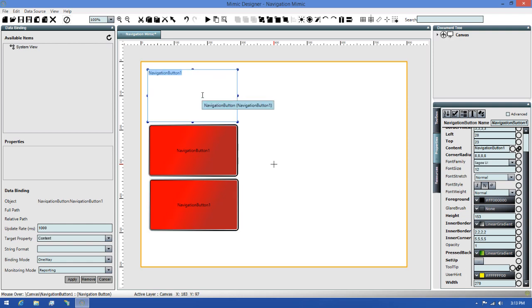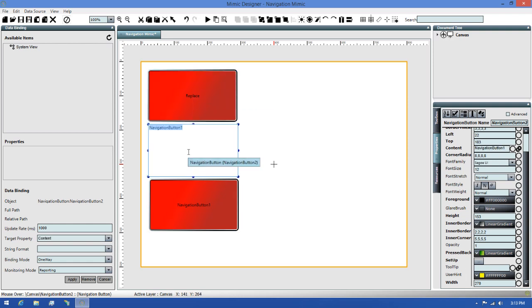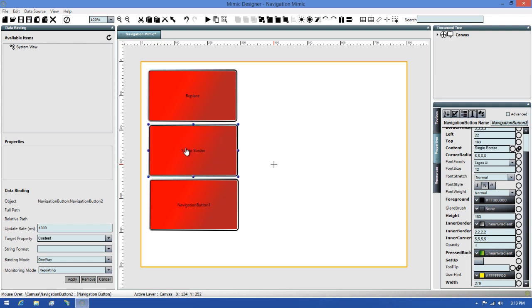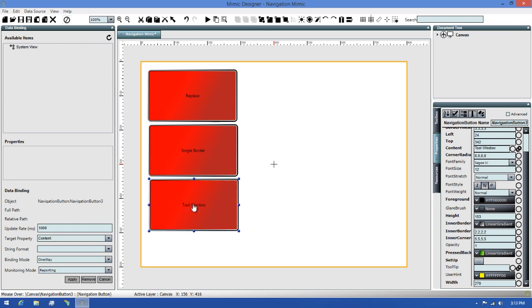Then, I'll quickly change the captions for each button. I'll set the first one to say Replace, the second one to say Single Border, and then the third one to say Tool Window. This way, we'll be able to see which one is which easily.